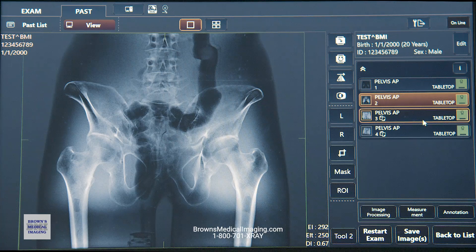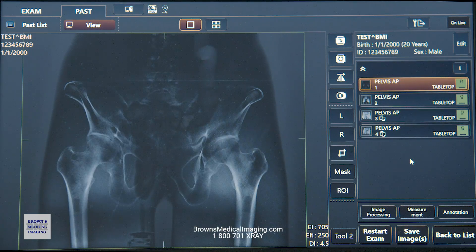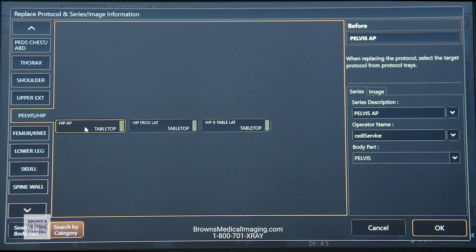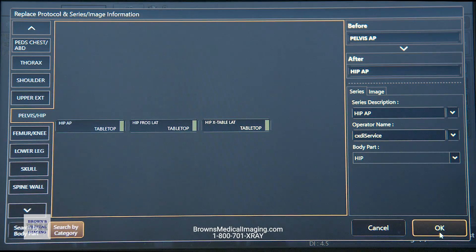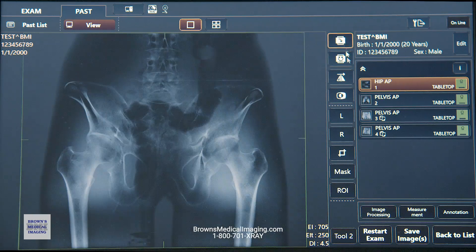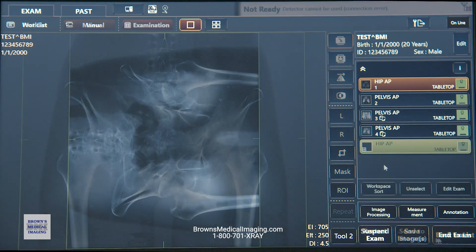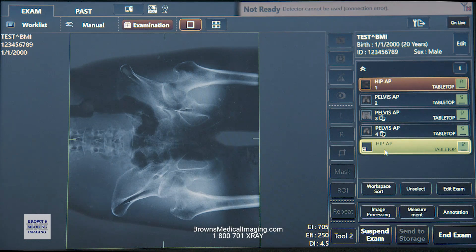If you've shot images and need to reprocess them — for example, if a shot is actually a hip instead of a pelvis — click on the middle of that protocol, navigate through your menus to the correct body part, and select the new protocol. You'll get a before-and-after preview; hit OK and it will reprocess the image under the new protocol. It will also rename the series description so it comes over to PACS correctly.